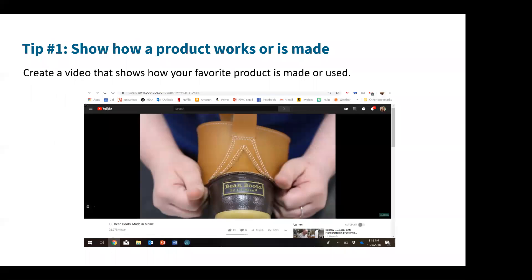Tip number one is showcasing how a product works or is made. Here in Maine, everyone thinks of L.L.Bean and their boots, which again this year are flying off the shelves. They created a video about how the boots are made, giving you a sense of the people literally stitching them together and the quality of the product. You can check that out — the L.L.Bean boots video has 38,000 views. You can also get great analytics through YouTube to understand how many times your video gets watched and what it's doing for revenue.